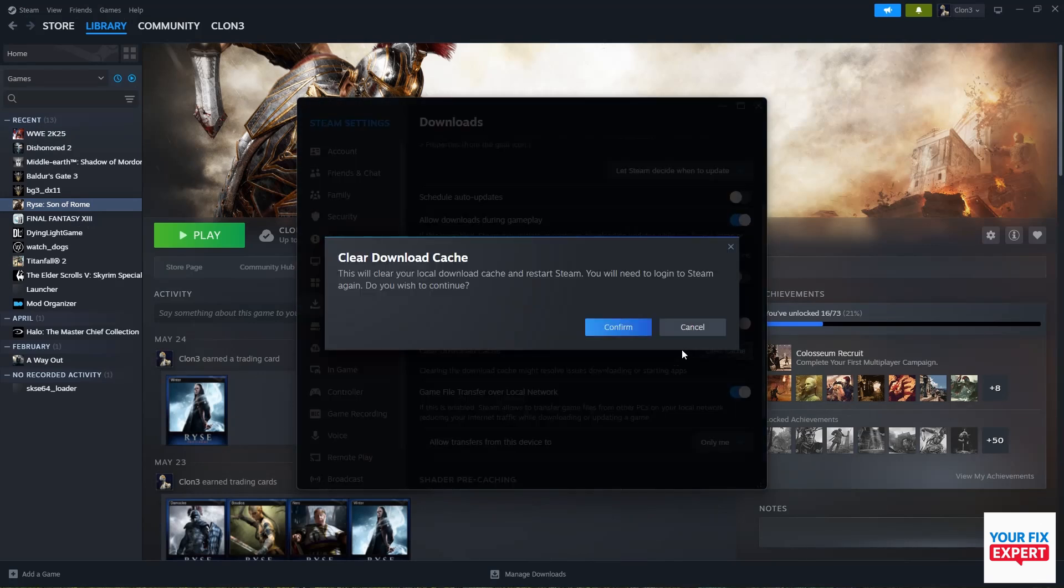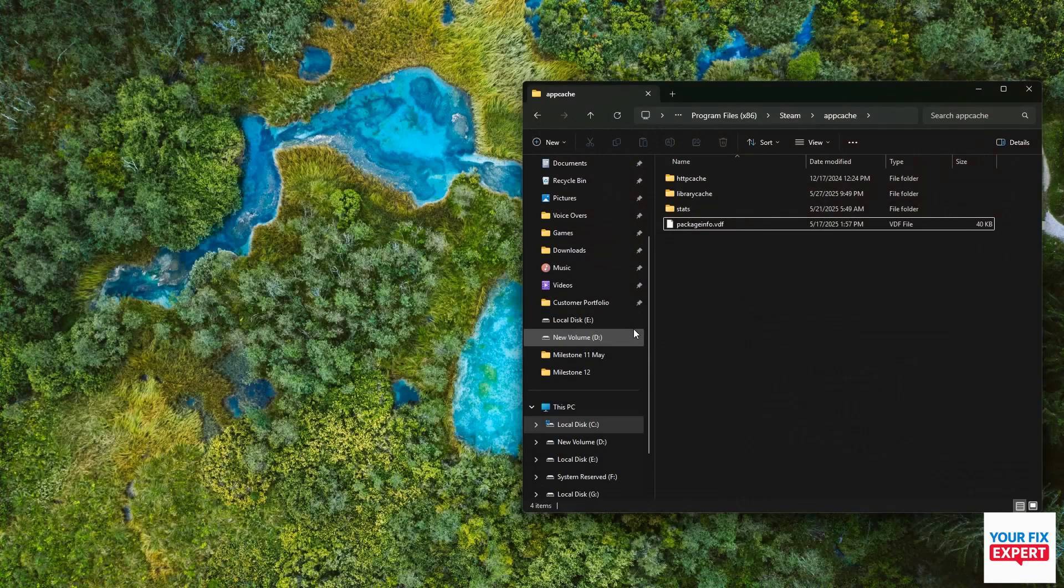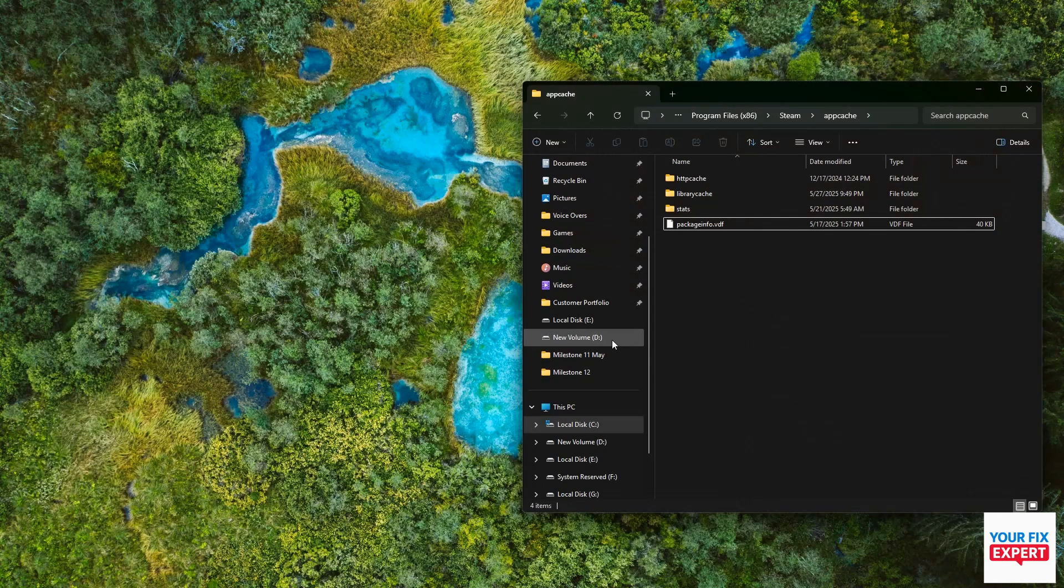Click confirm and that will prompt Steam to close and then reopen again.